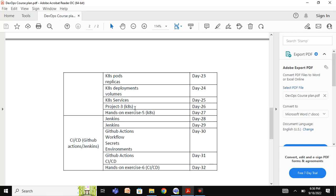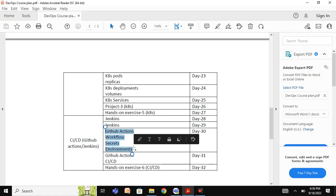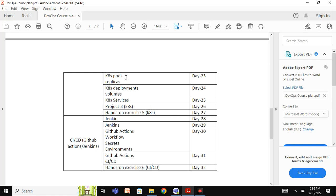We will then perform end-to-end implementation of everything learned in the course — including the Terraform code, Docker containerization of application code, building, and deployment — all practiced hands-on using these CI/CD tools in a complete pipeline.